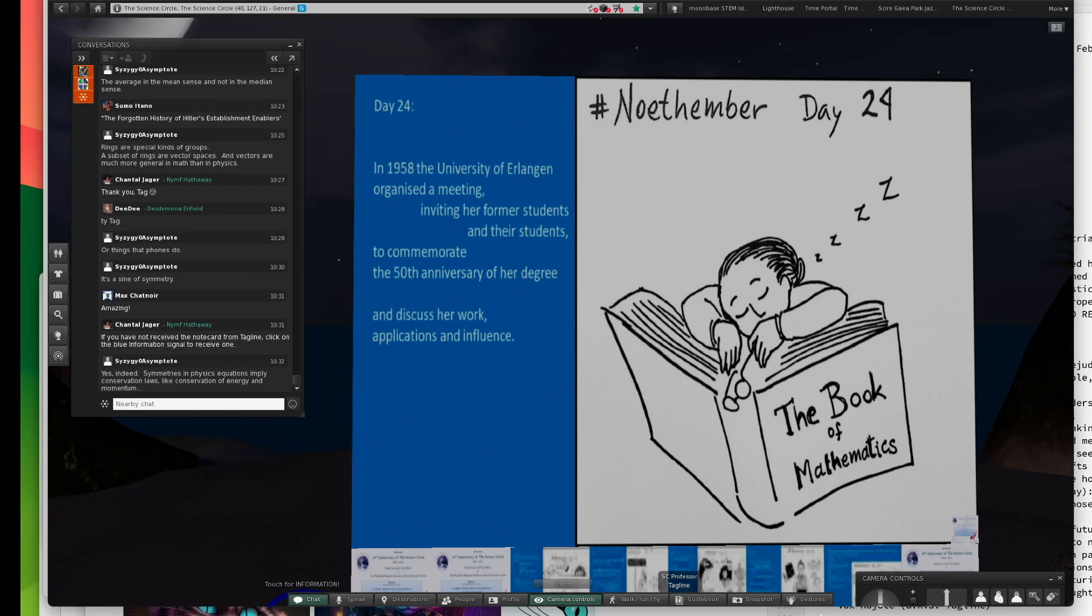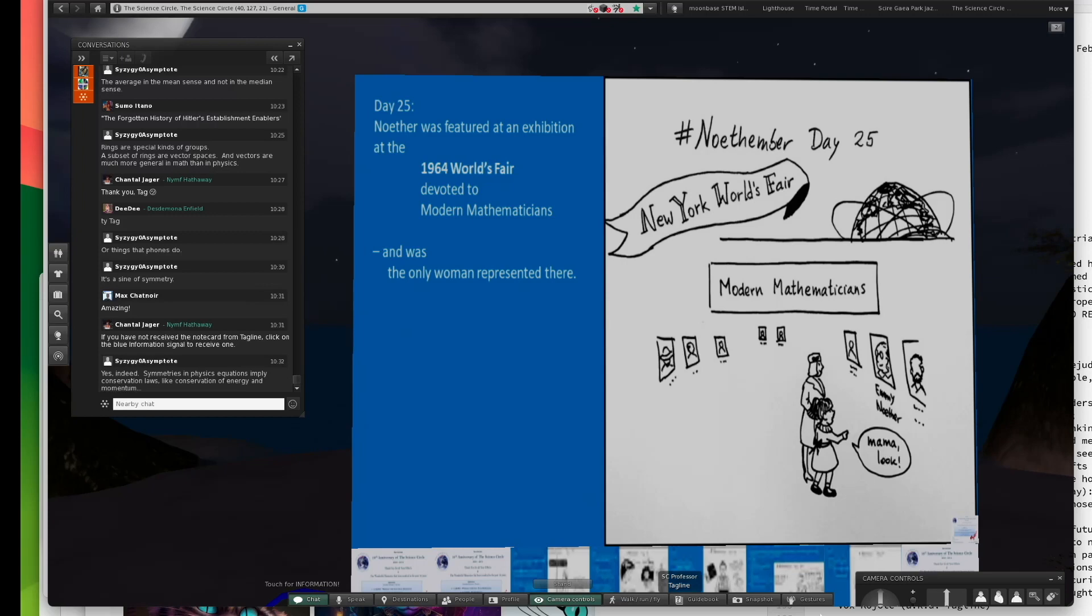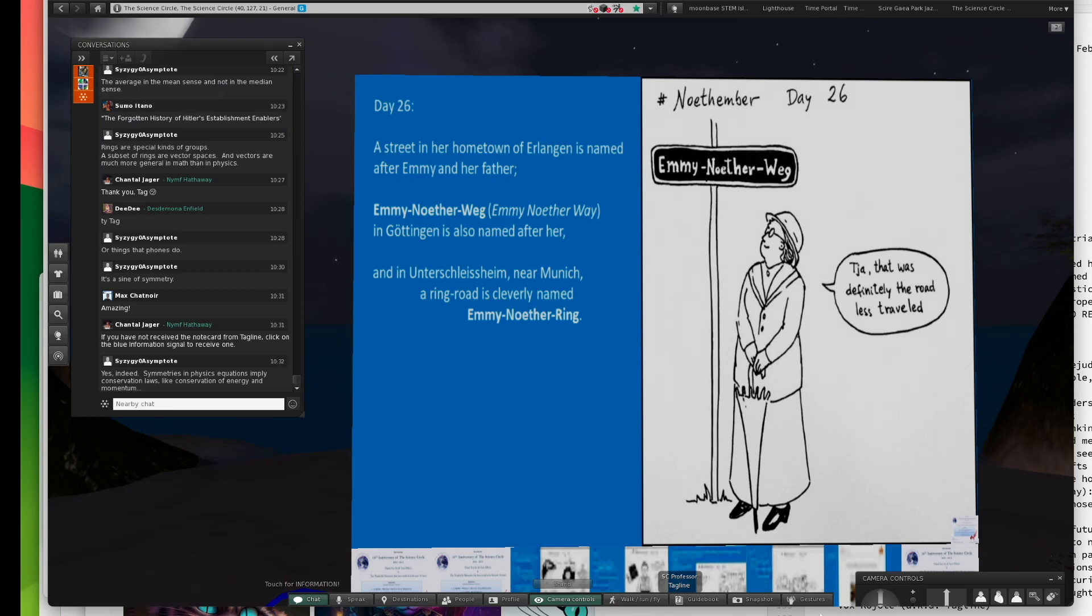She was long dead. Just a couple years after she got to Bryn Mawr, she died. In 1964, the World's Fair devoted modern mathematics, a section to modern mathematicians. She was the only woman represented there.